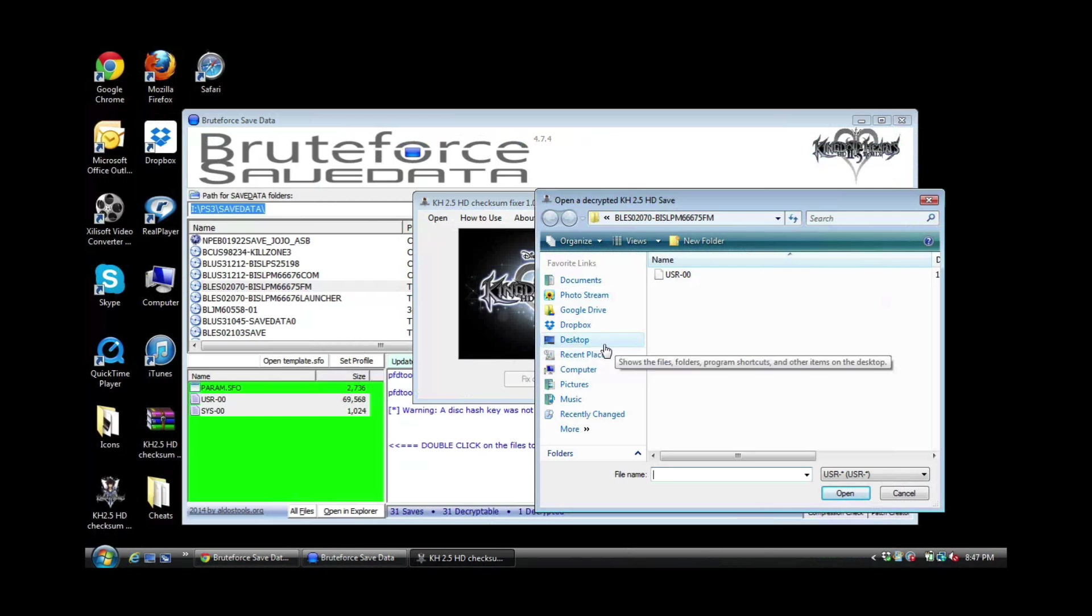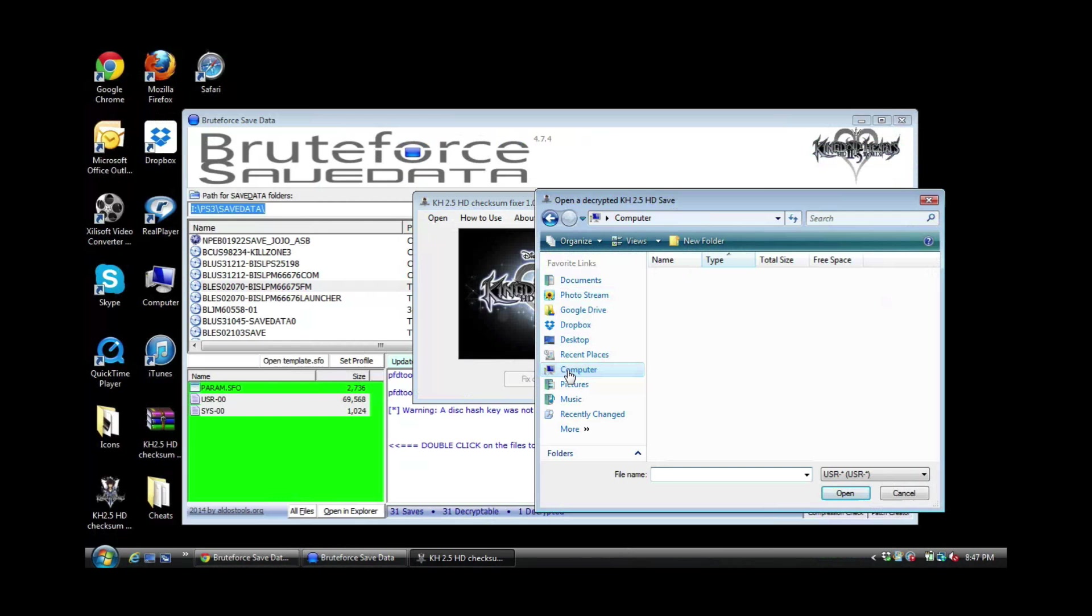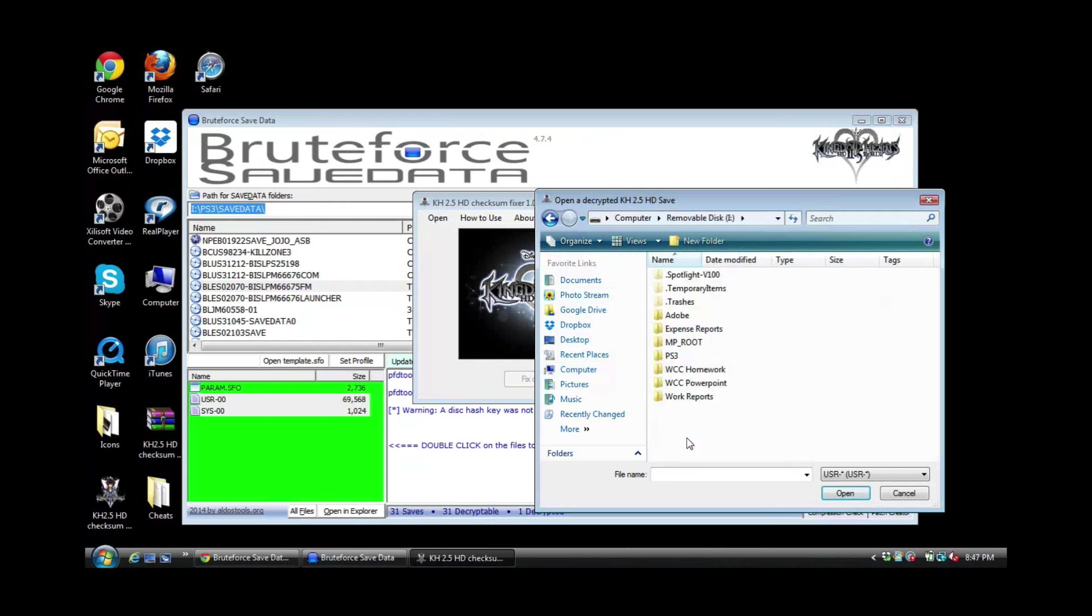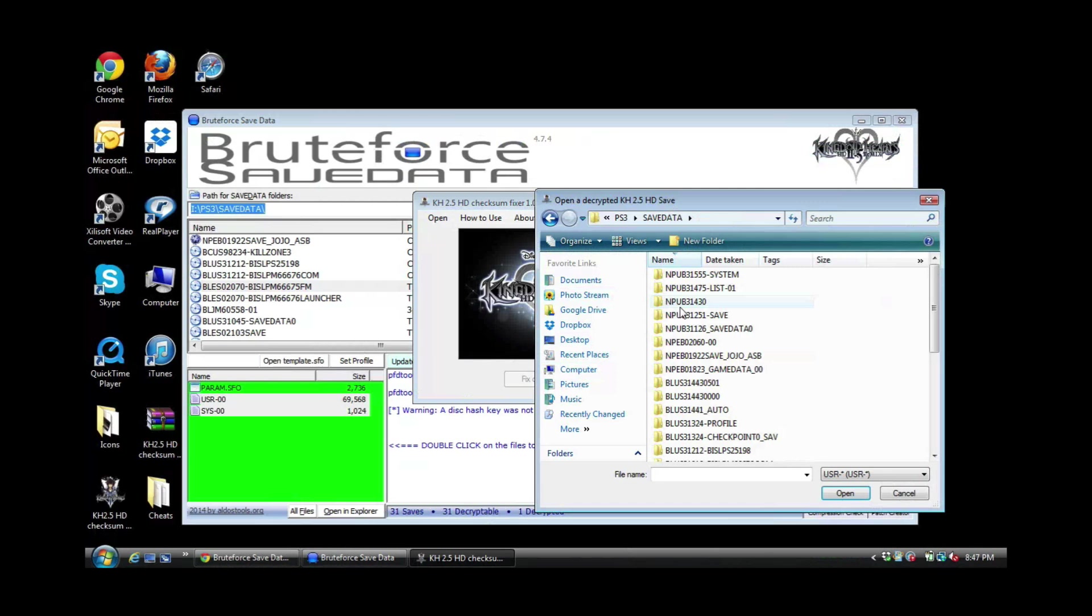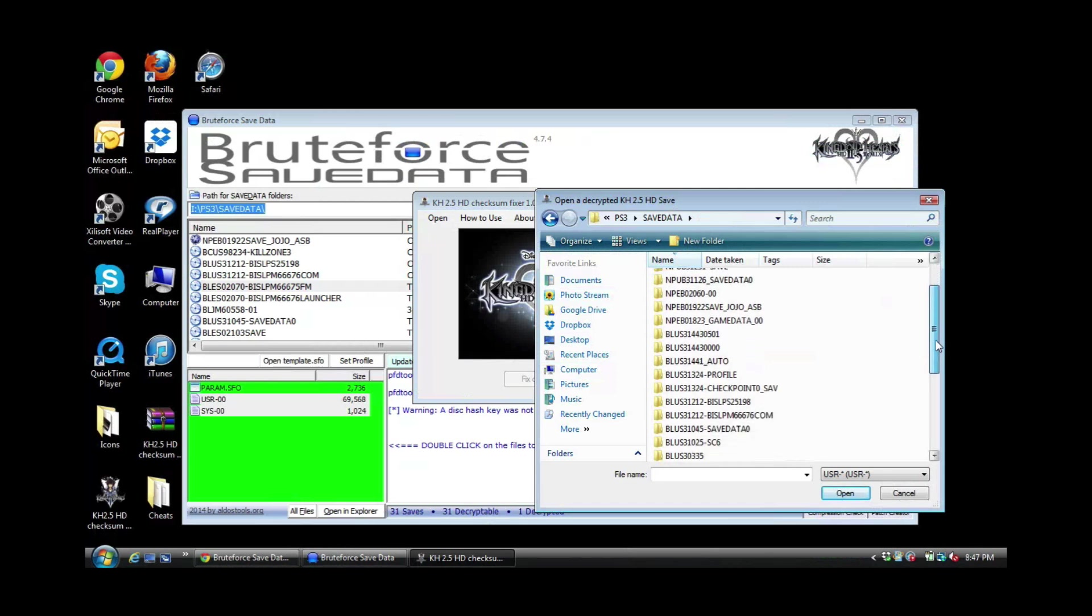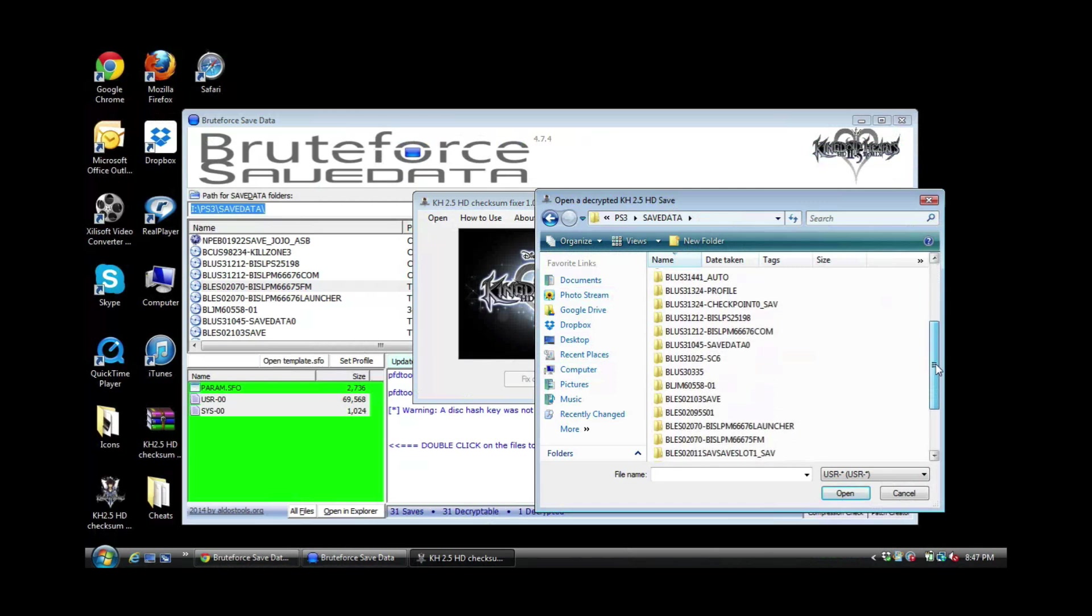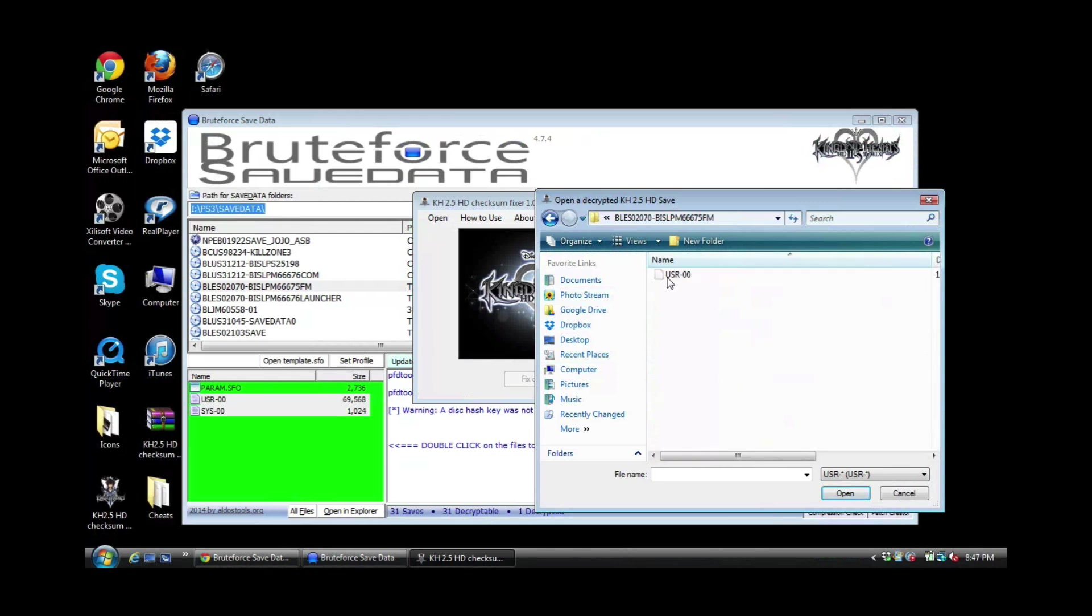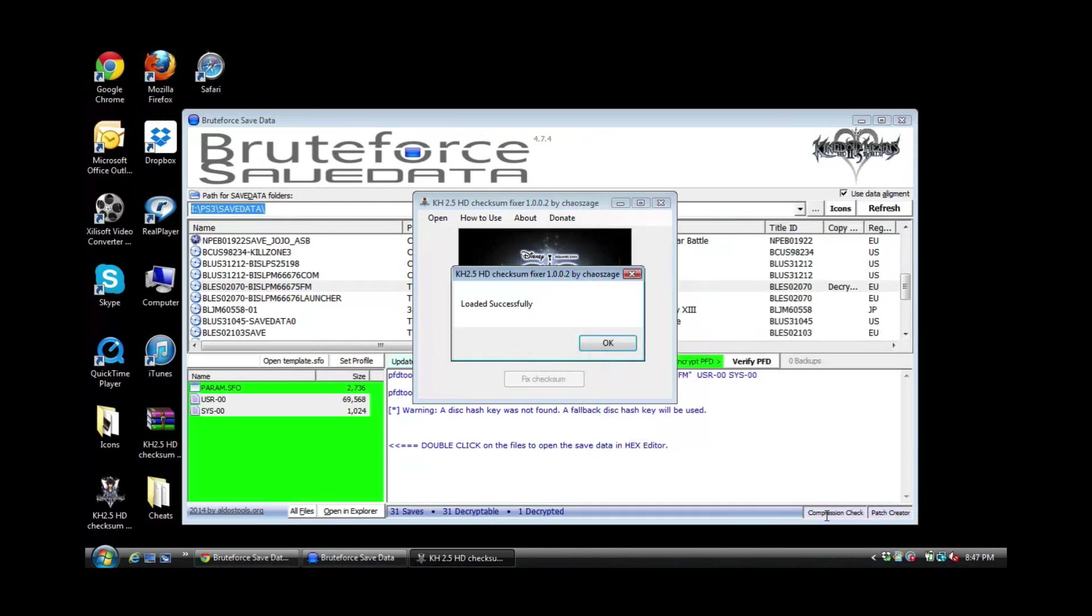Now wherever you stored the save at on your desktop or on a USB flash drive, that's where you want to go. I actually have this save on a USB flash drive, so I'm going to go to my computer. And I'm going to go to my PS3, my save data, and I want to go all the way to my save which is right here.